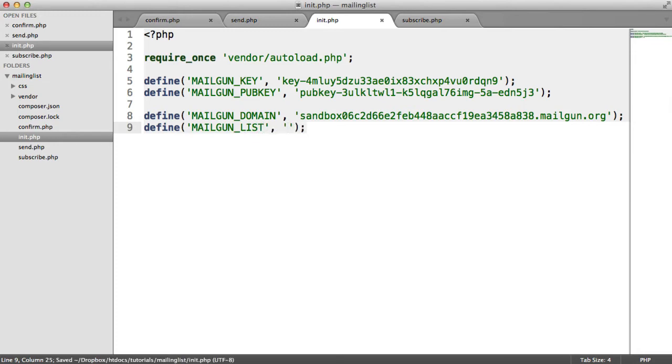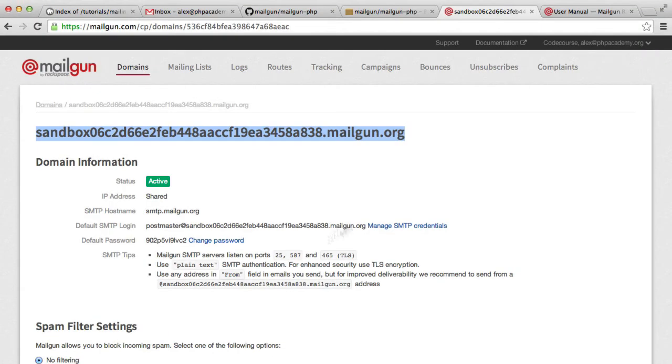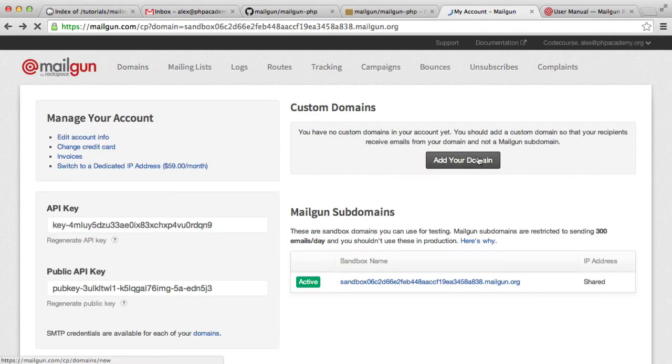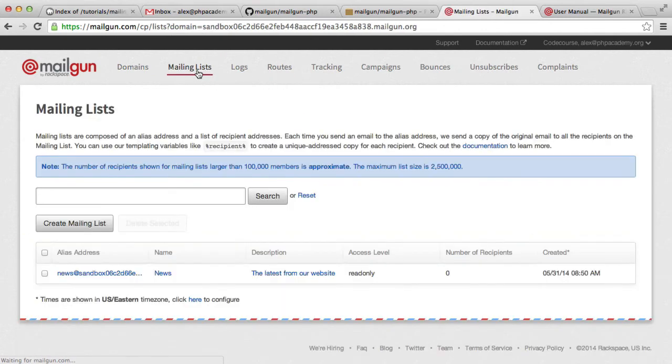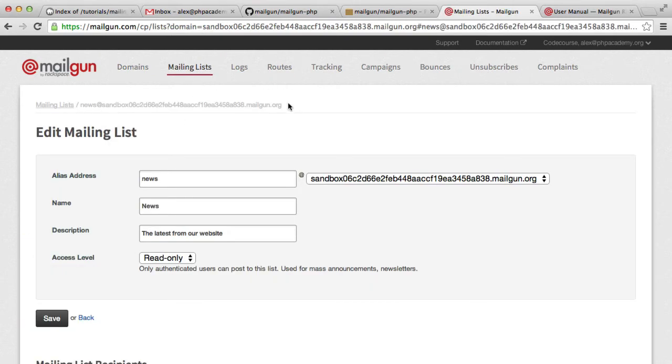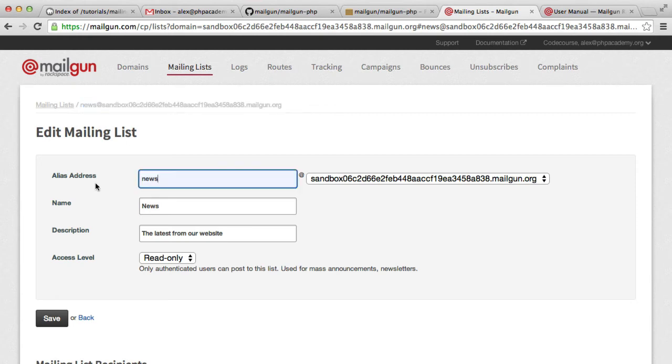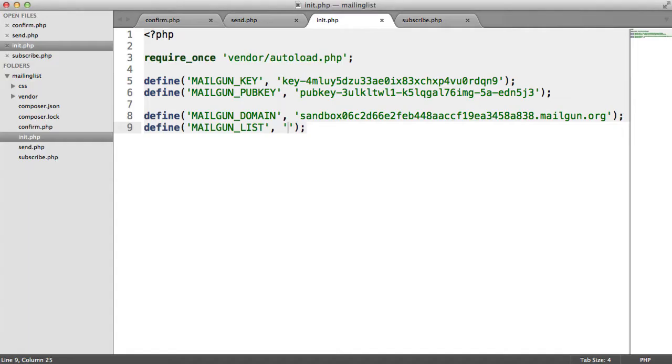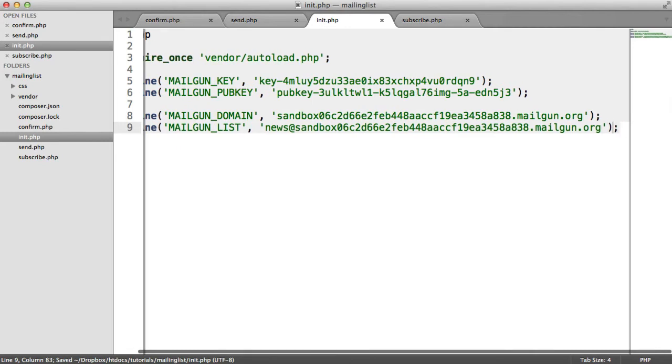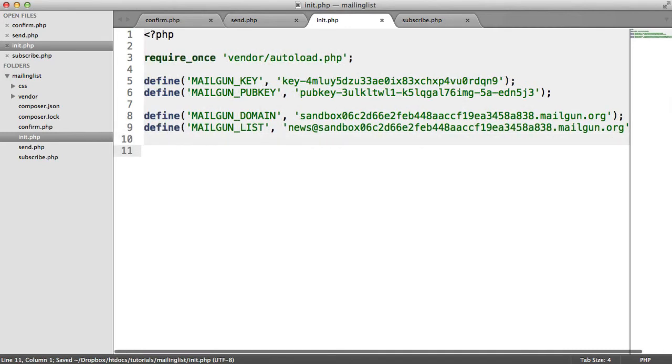So let's grab the domain for this, or the address for this, rather. So if we head over to the Mailing Lists tab, this is the address for it here. It's basically whatever you called it at your sandbox domain, or your domain if you have one added. Remember, we can't use this sandbox in production.